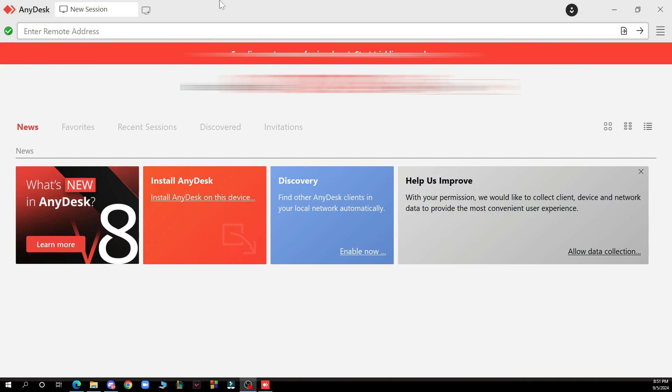The first thing you need to do is go to www.anydesk.com and download the application.